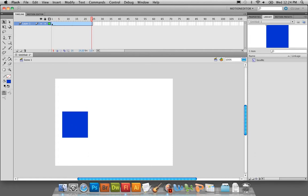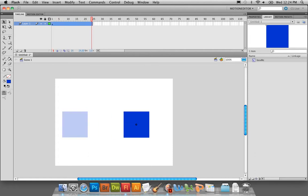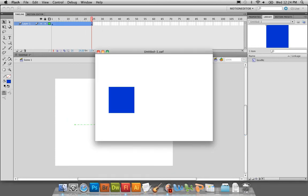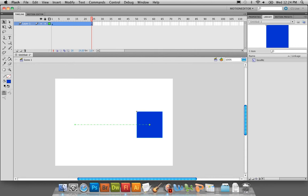So we're going to put the playhead at the end, put the square on the other side of the stage. Now that we have two keyframes, that's when the motion is going to happen. You can hit Enter to preview it in Flash, or hit Command+Enter to export it and preview in the player. See right there — it's moving from one side to another.